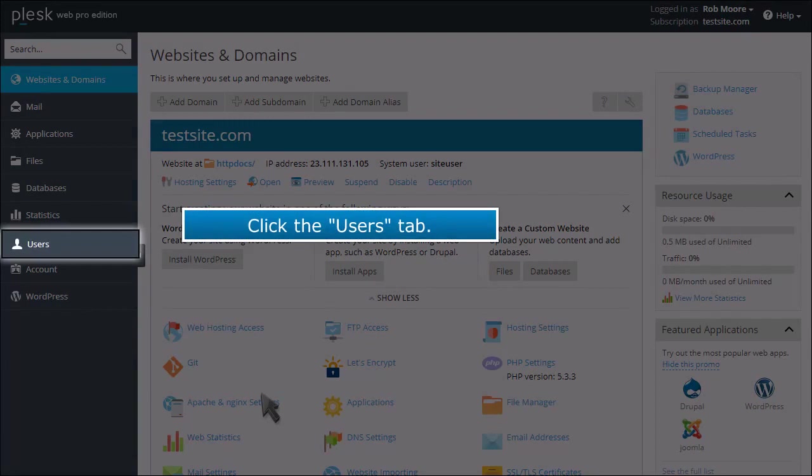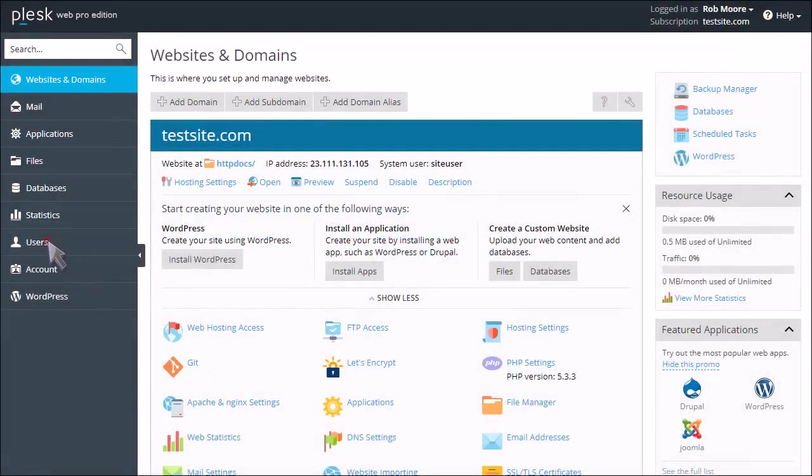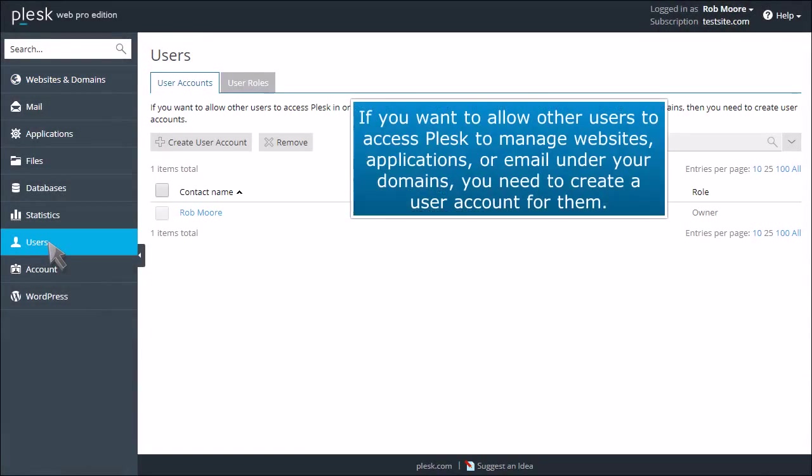Click the Users tab. If you want to allow other users to access Plesk to manage websites, applications, or email under your domains, you need to create a user account for them.